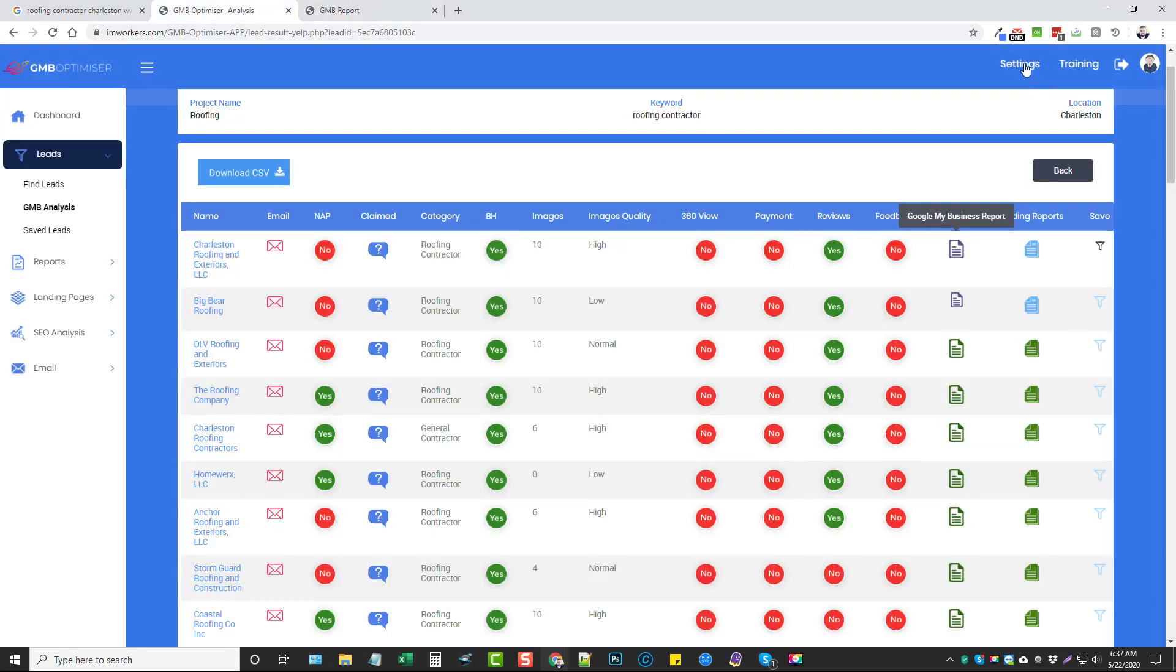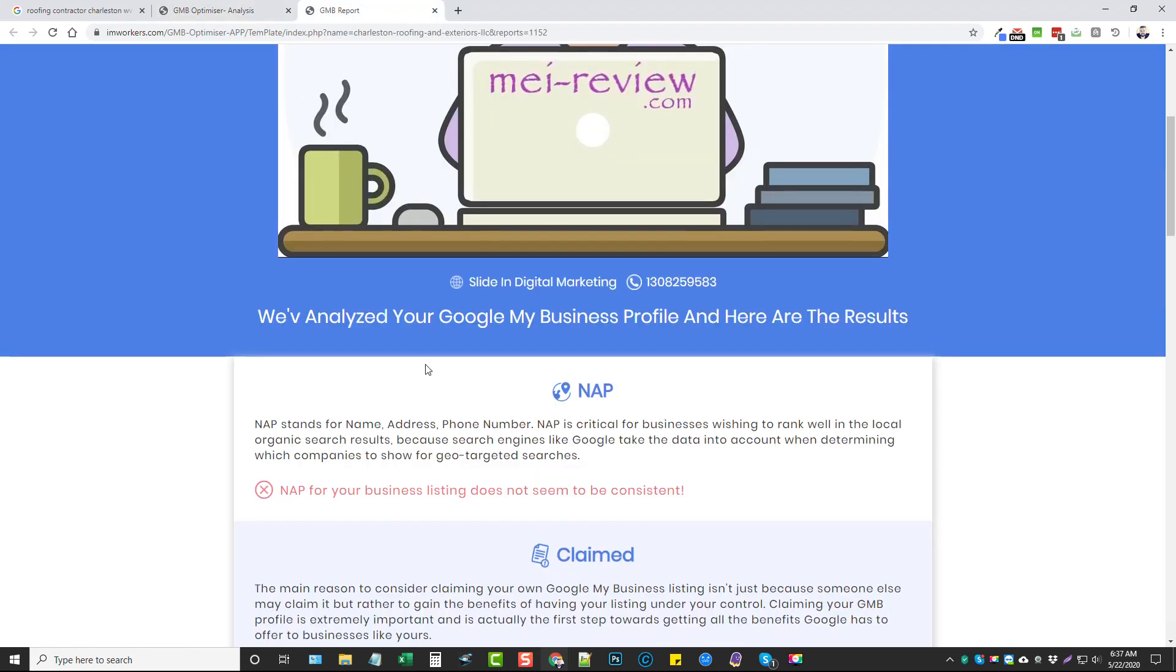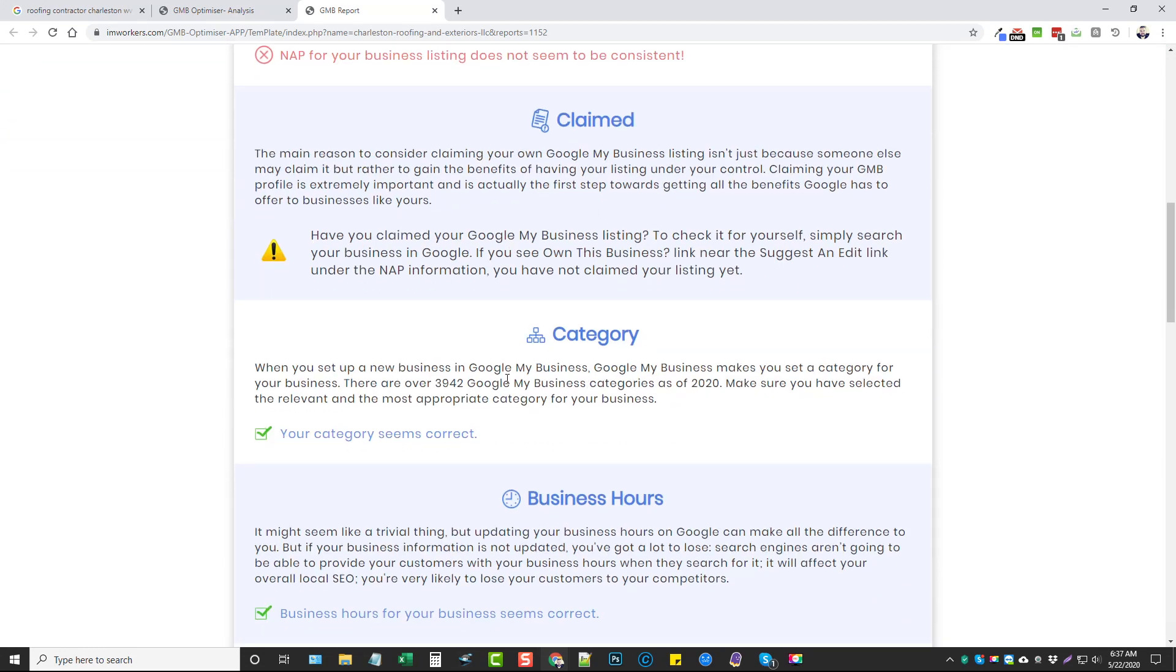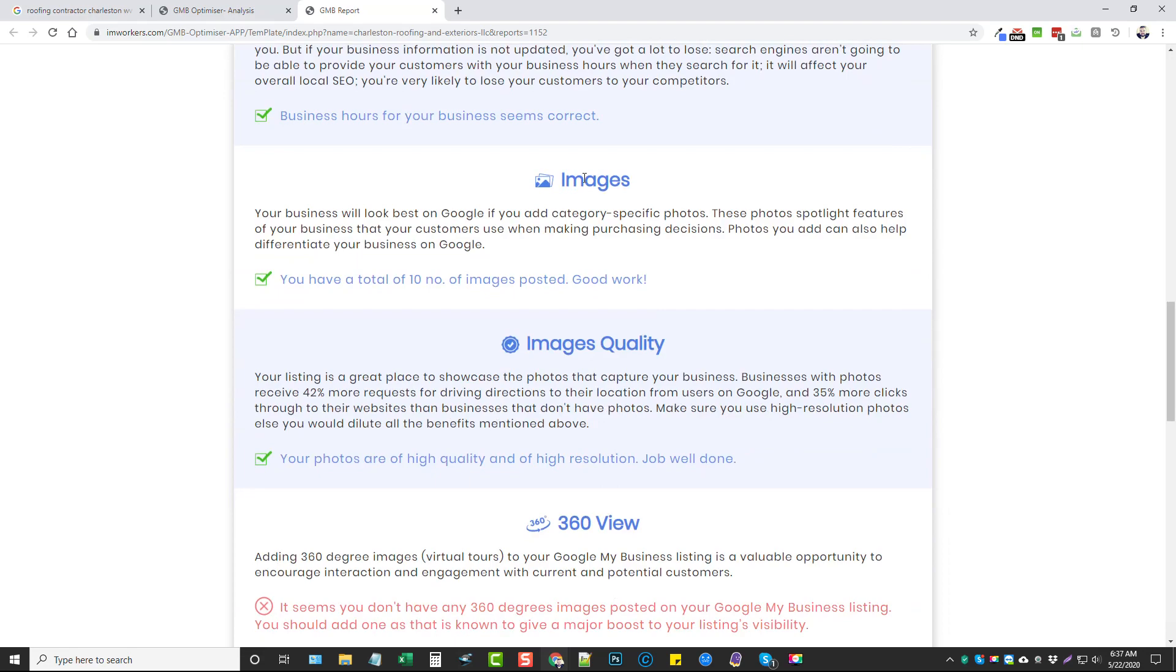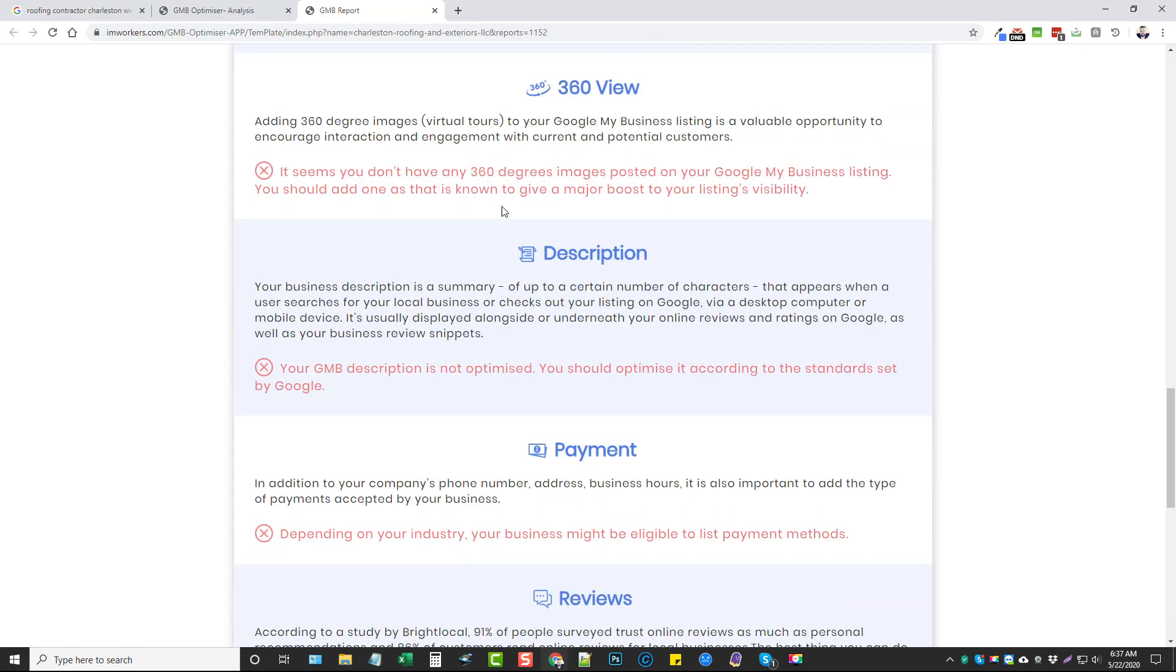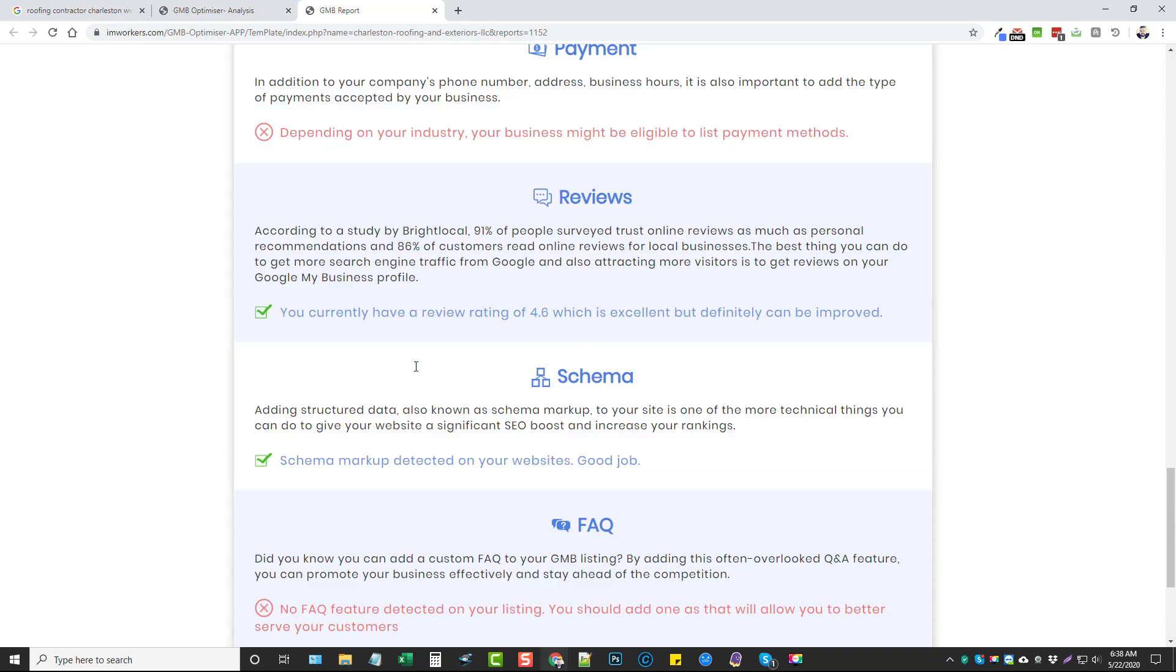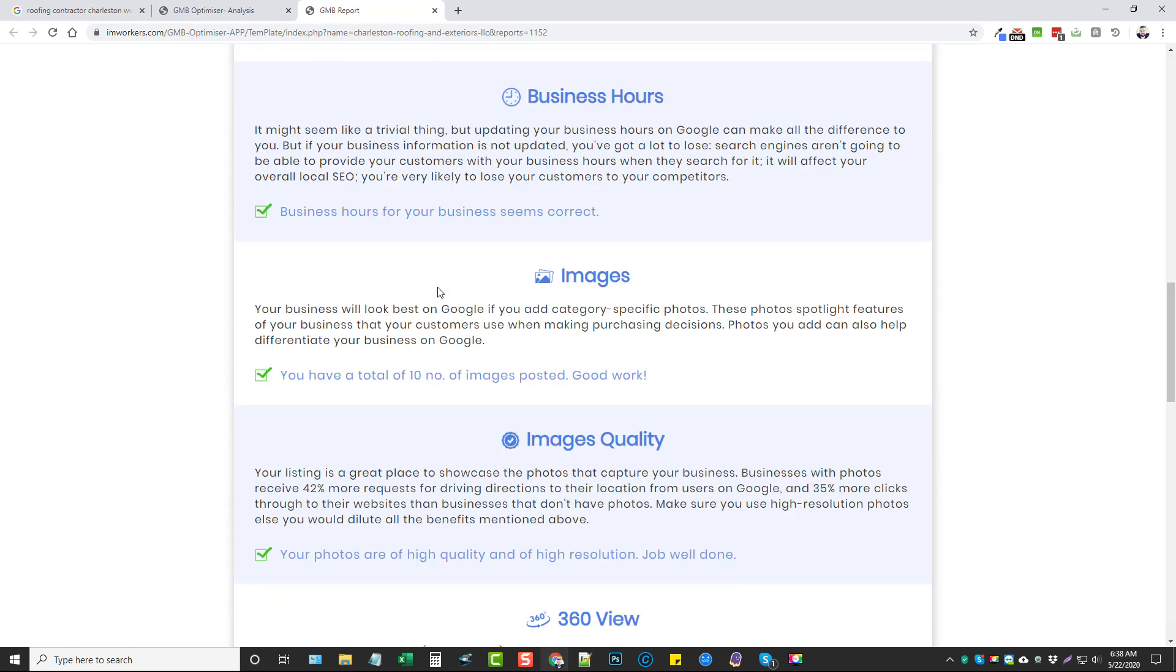This is going to bring up some information here. This information, such as this image and the contact information here, is all provided under your settings. When you get in here, you want to make sure you go to your settings and change it, add your own logo, your own phone number, and all that information in there. This is basically a report that tells them everything with their business and things that could need corrected.